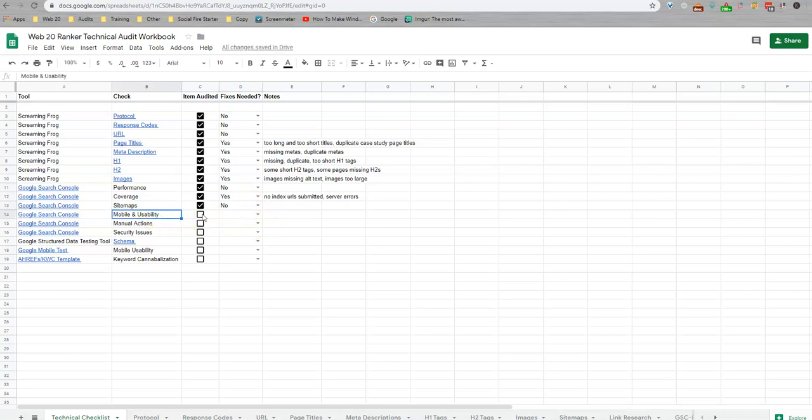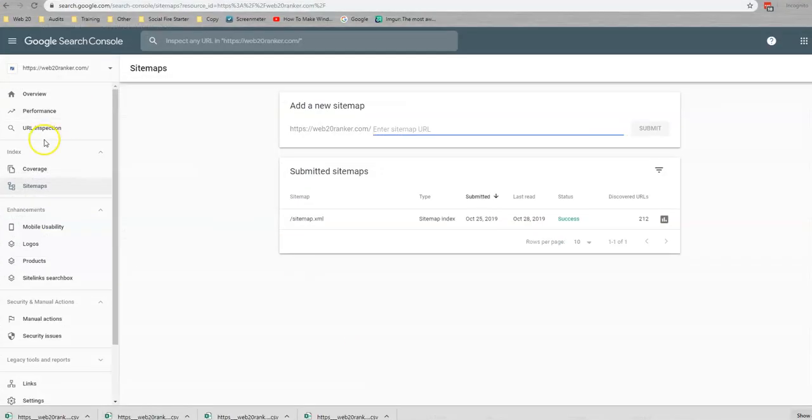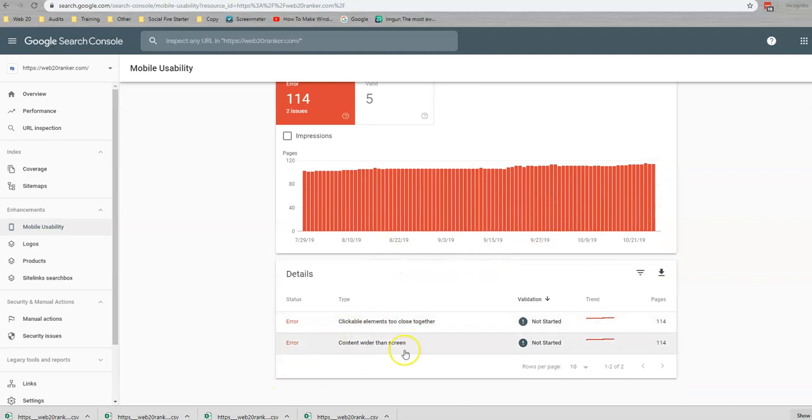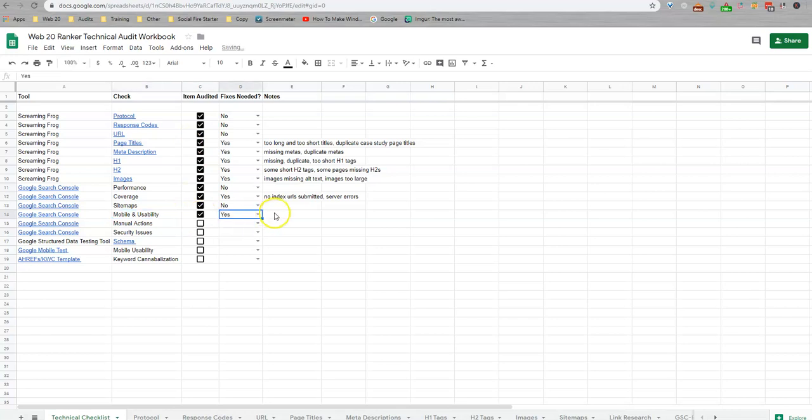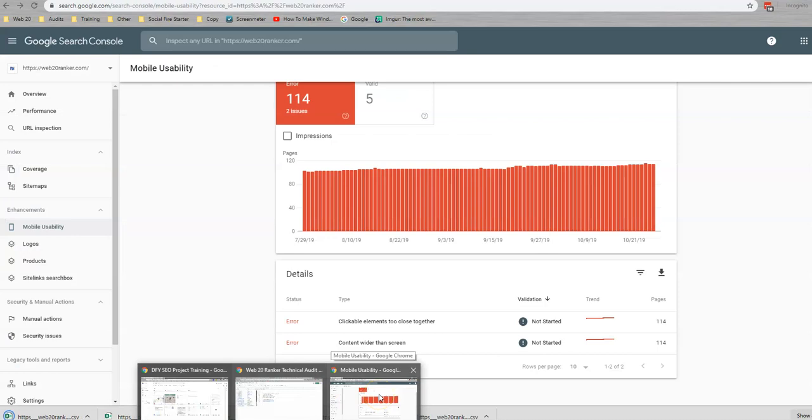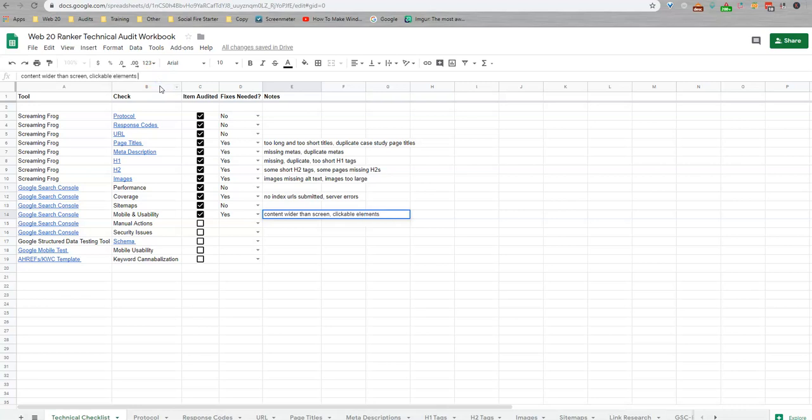Mobile and usability. There's a couple ways that we look at this. You can see there's another one down here. This mobile and usability is through search console. You just come over here and we do have some issues. We have clickable elements too close together, content wider than screen. So I'm going to go ahead and download that and I'm going to notate it here. So we check that. There are issues we have.